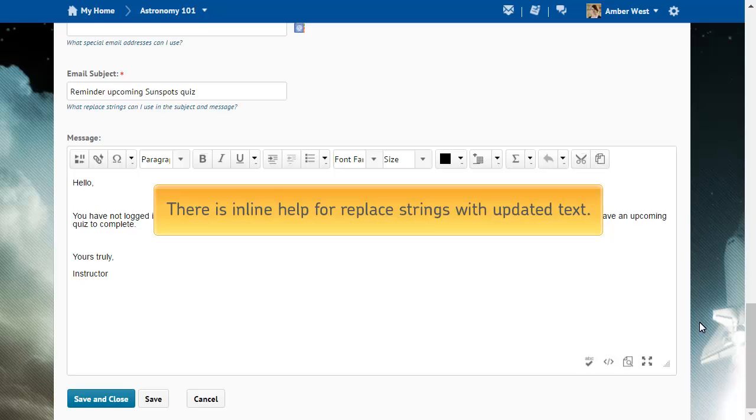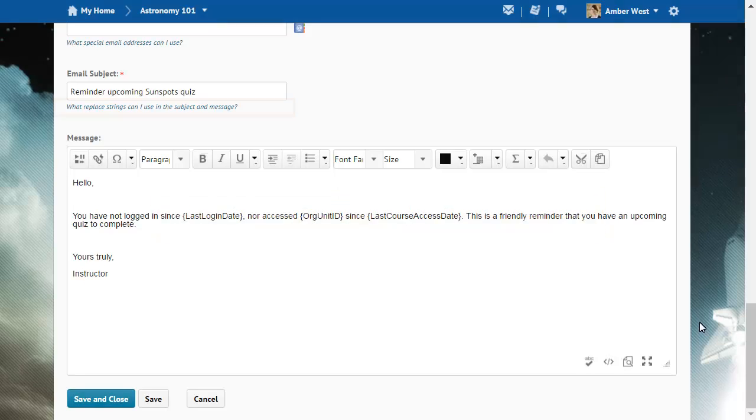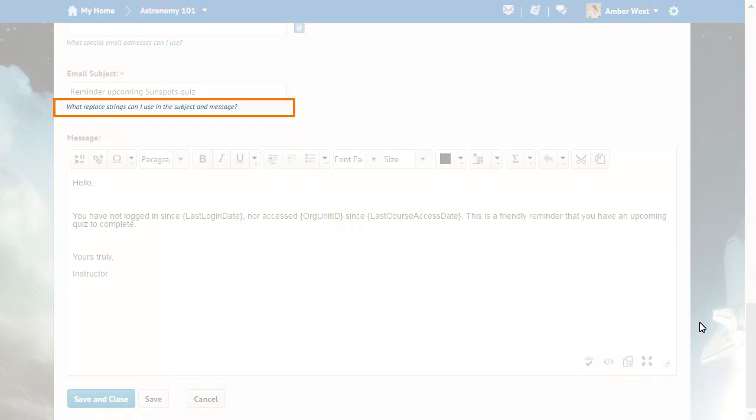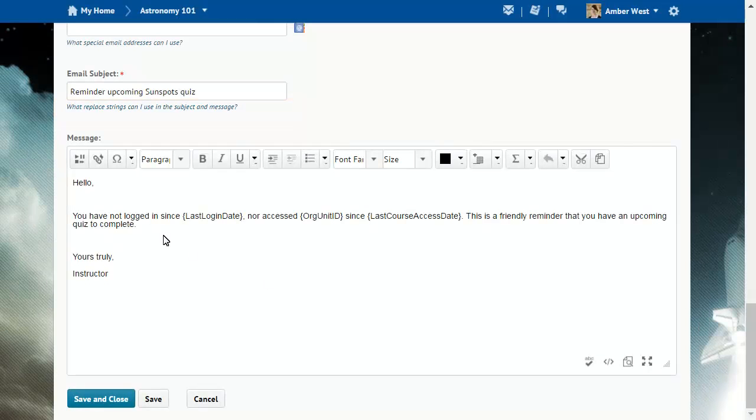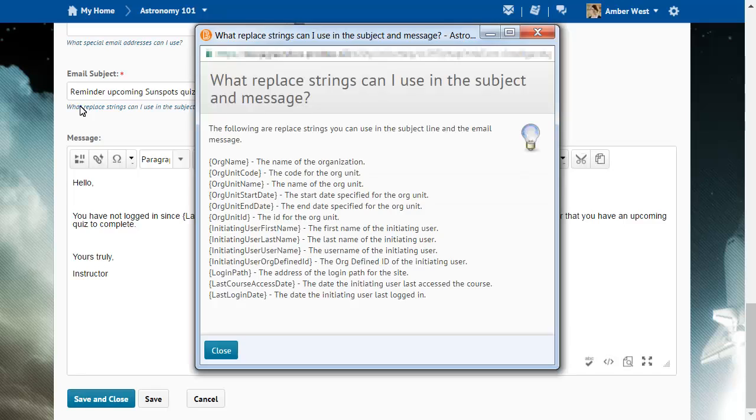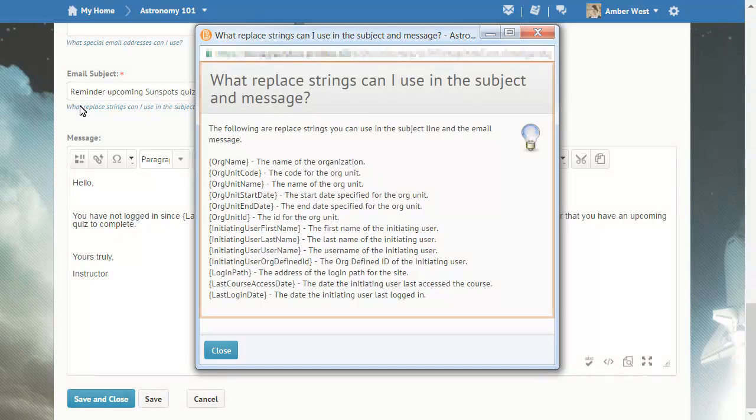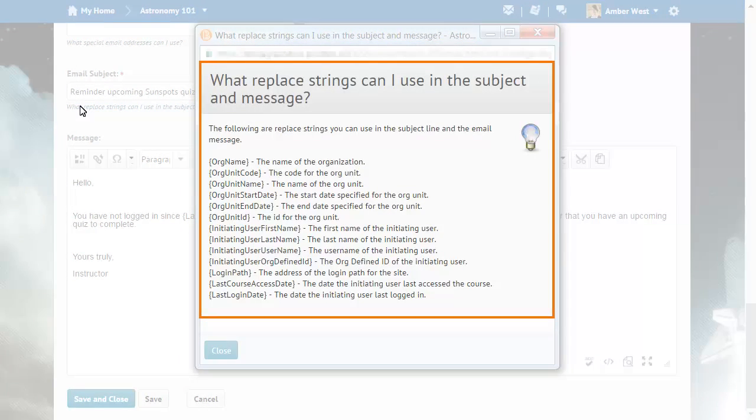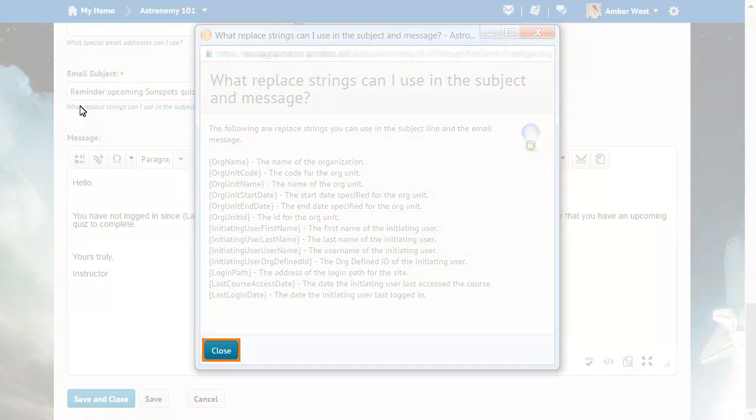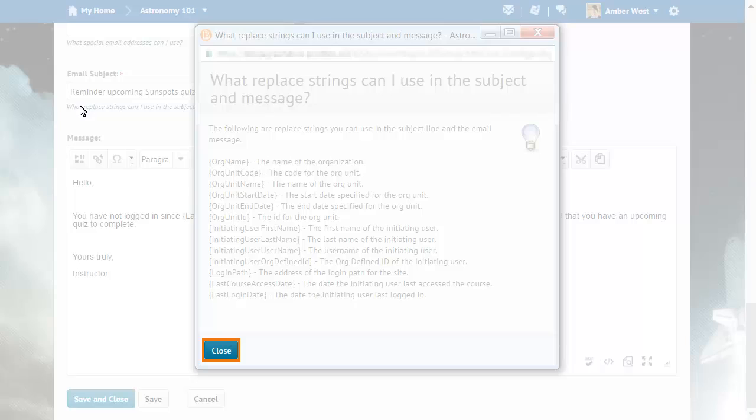There is inline help for Replace Strings with updated text. Click what Replace Strings can I use in the subject and message to access this help. The updated text includes the three new Replace Strings. Click Close to return to the agent.